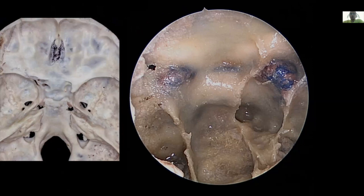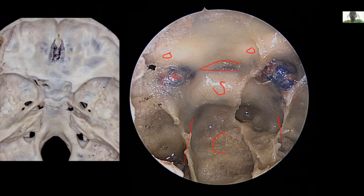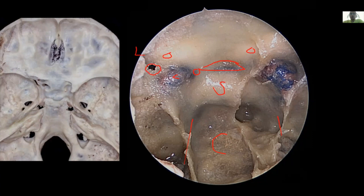Now looking at the sellar region for the last part of the talk: we see the sella, the pituitary gland, and the carotid prominence. This is the carotid artery. We see the optic nerves on both sides, the tubercular recess — which corresponds to the tuberculum sellae — and the most lateral edge of the tubercular recess is the medial optic-carotid recess. The lateral optic-carotid recess corresponds to the optic strut, sometimes the anterior clinoid. If a middle clinoid exists, it is usually seen about five millimeters inferior to the medial optic-carotid recess.